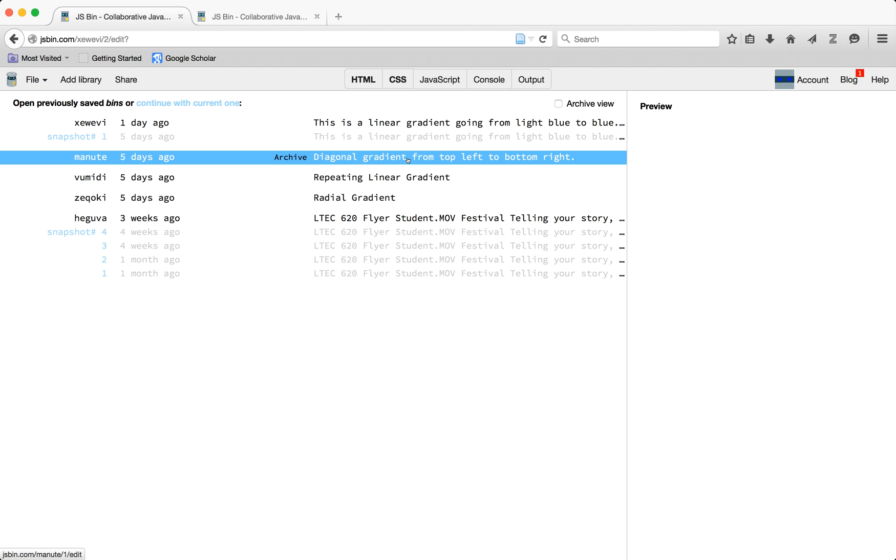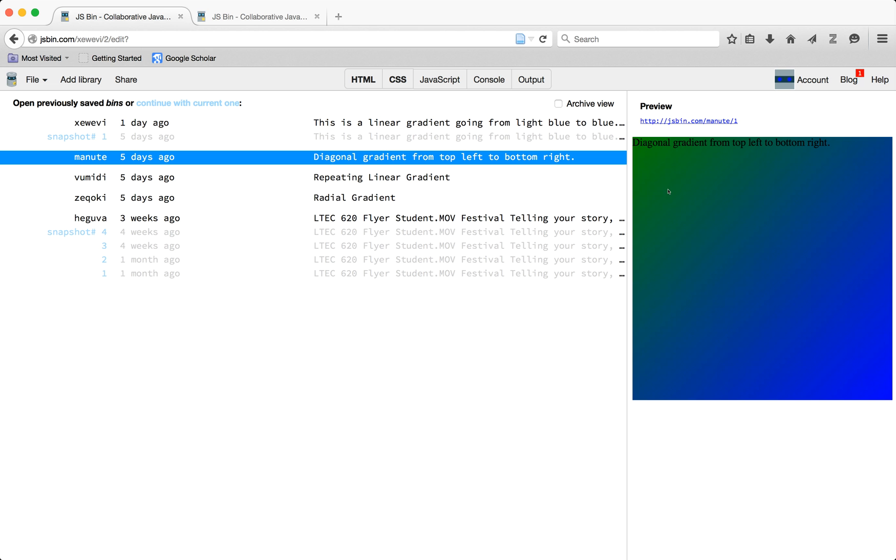So you can have different gradients. This one is going from the top left to the bottom right. You can have them going from different sides as well.